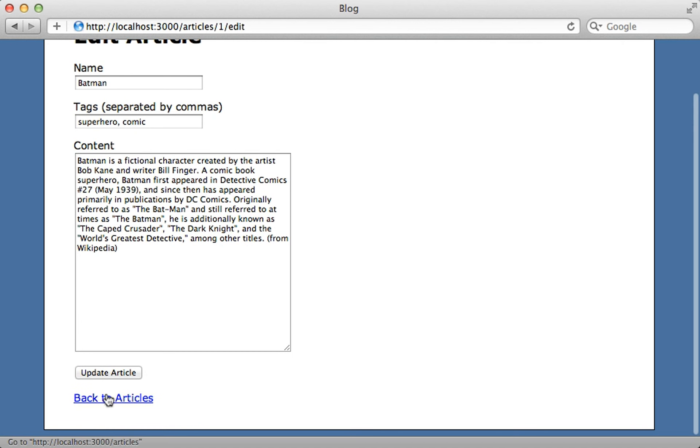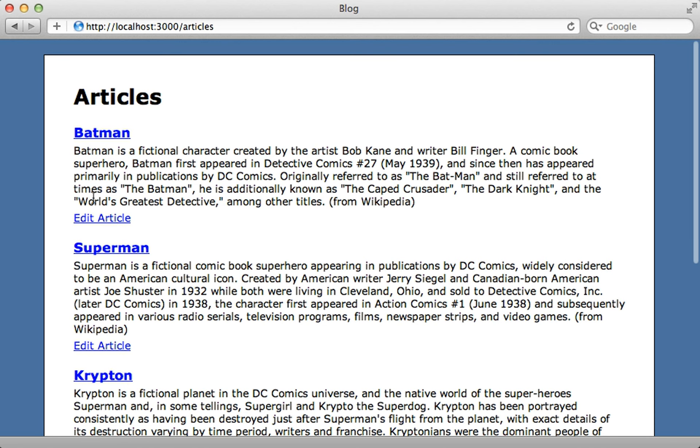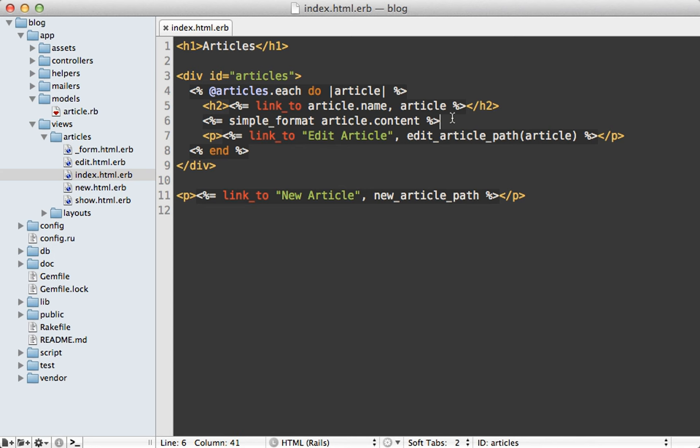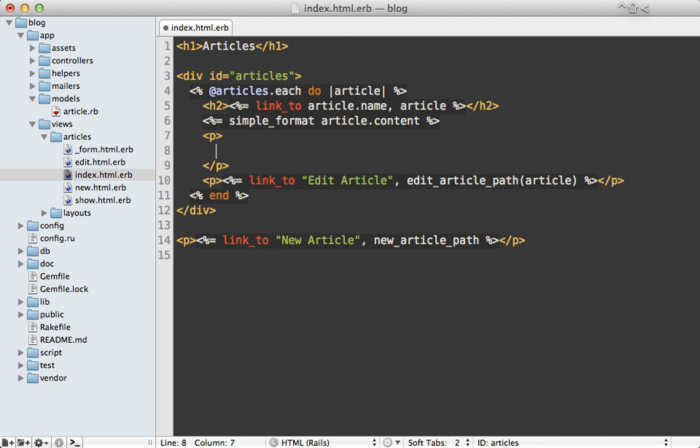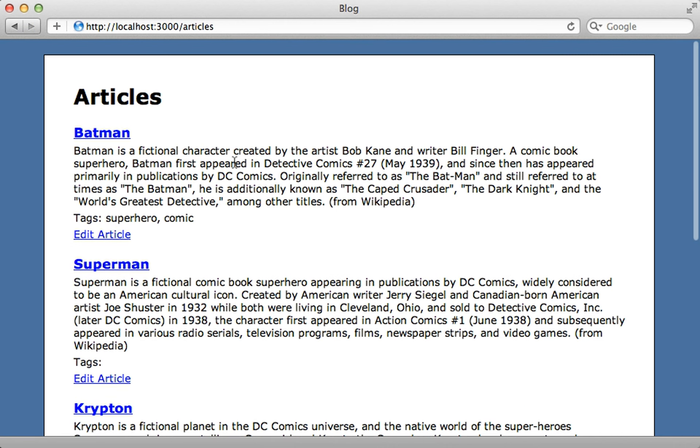Instead, what I want to do is on the articles list page here, I want to display the tags for each of the articles underneath the content. So here's that index template where I'm looping through the articles and underneath the content, I want a paragraph tag here that says tags. And let's just display the article's tag_list. Now reloading the page, and there are the tags for that article.